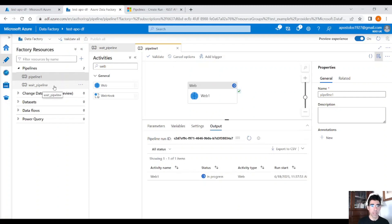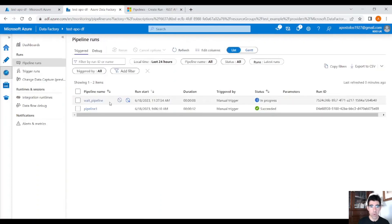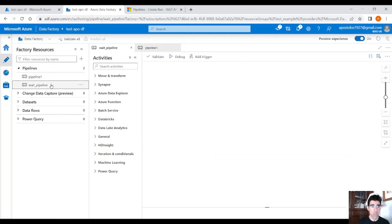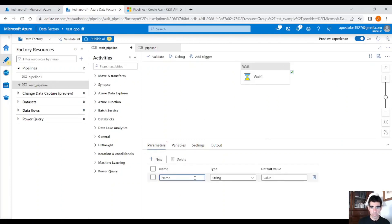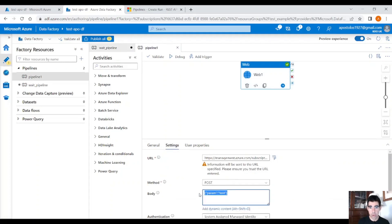Let's trigger our pipeline. It succeeded! If we go to the Monitor tab, you will see the wait pipeline is running — it doesn't do anything, it's just waiting. But remember, we passed a parameter. How can we get that parameter in the wait pipeline? Go back into the wait pipeline, click on the empty canvas, click Parameters, click New, and call it 'param'.